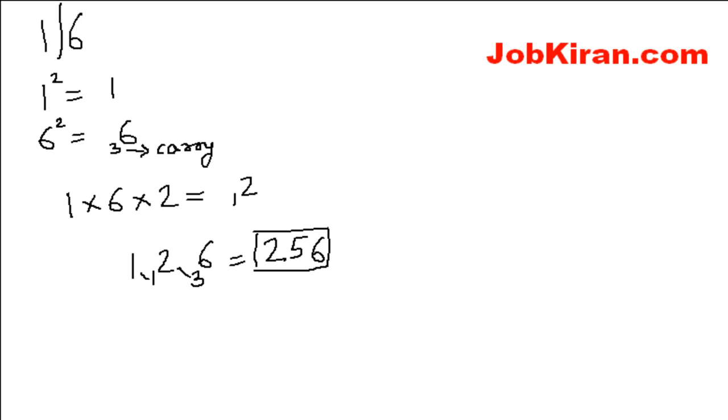This is our answer. This is the square root of 16. I hope you like this video and please visit my website jobkiran.com. Thank you.